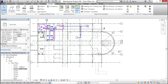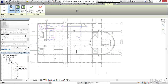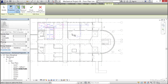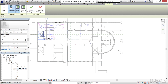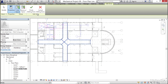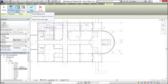Now I'm going to click on Zone again. I'm going to select this one here — it's just one space. My name is going to be Exam Zone. Click Apply. I'm going to click Finish Editing Zone.